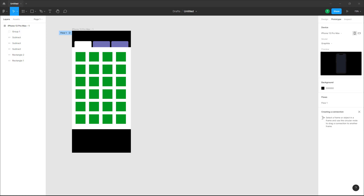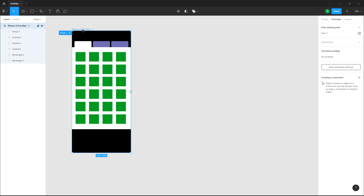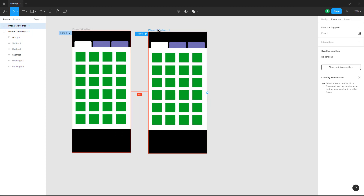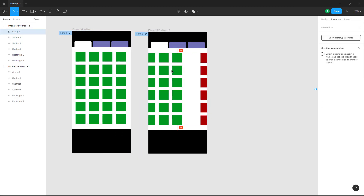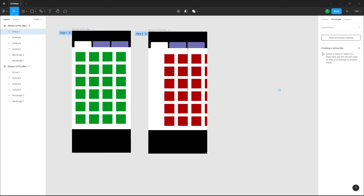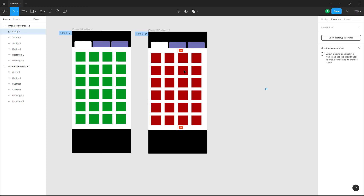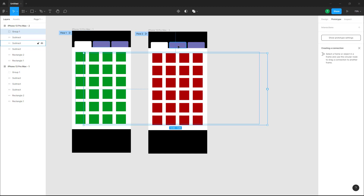Over here you can see I have a frame, and what I want to do is make these tabs work. I'm going to hold Alt on my keyboard and create a copy of this frame. This copy has different content, so it's going to be another state.